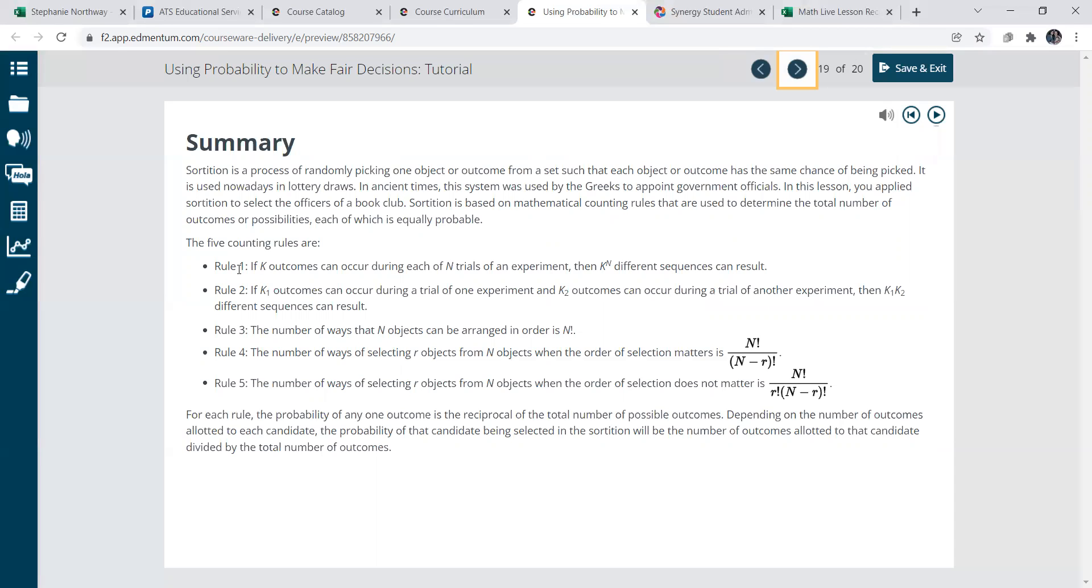Rule three: the number of ways that N objects can be arranged in order is N to the exclamation point power. It just goes on and on like that, it's another way to represent probability.